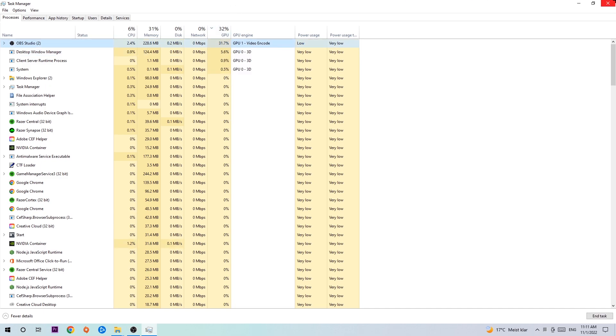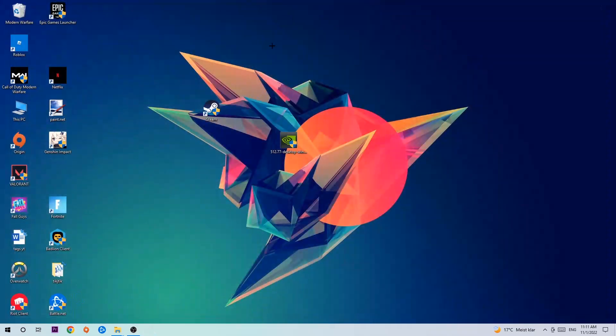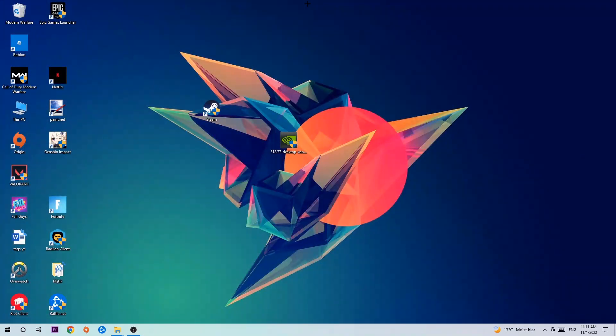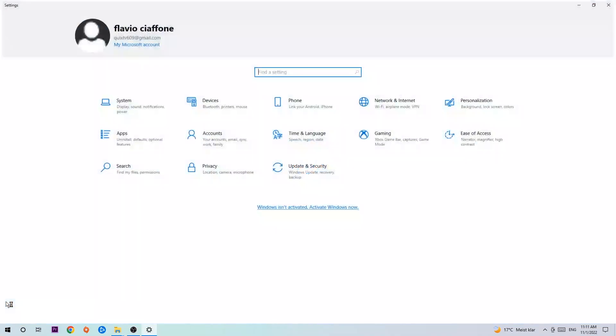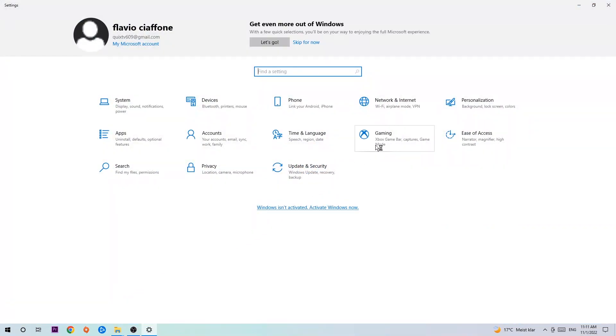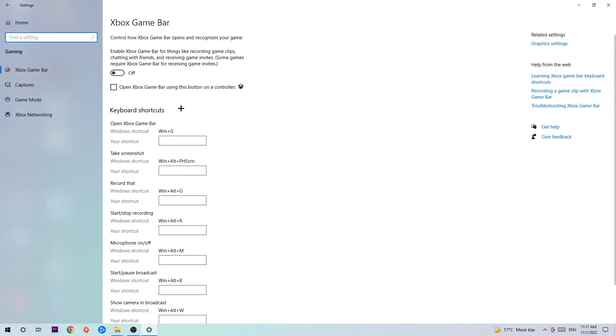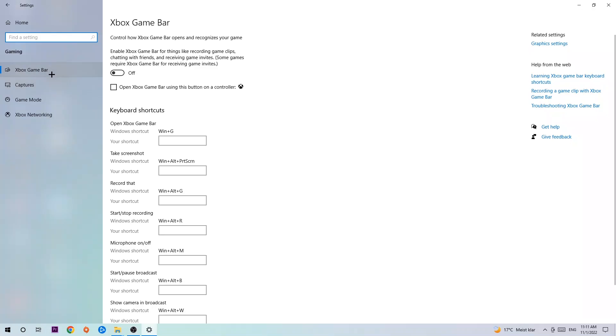Once you're finished, end the Task Manager. Navigate to the bottom left corner, click the Windows symbol, open up Settings, and hit Gaming. Stick around the Xbox Game Bar and turn this off because it doesn't come with any benefit besides impacting your performance really badly.